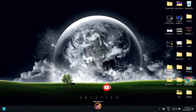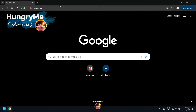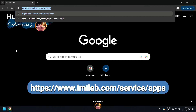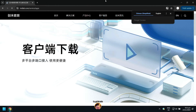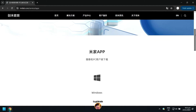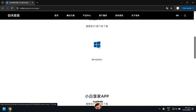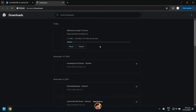Open your internet browser, then go to this link. Scroll down and click Windows. Wait for the download to finish.